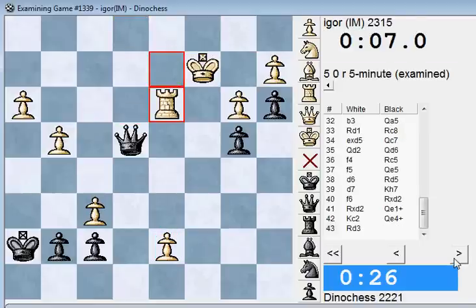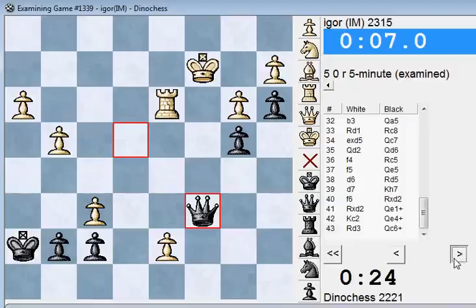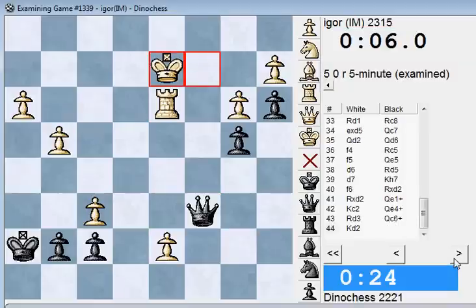Qe4 check, Rd3, Qc6 check, Kd2. And now my opponent is very low on time — he has 6 seconds left while I have 24.